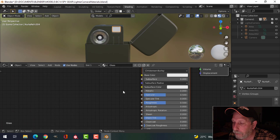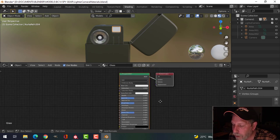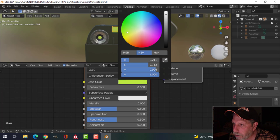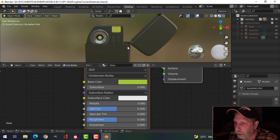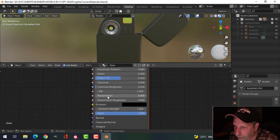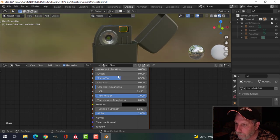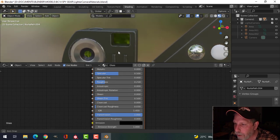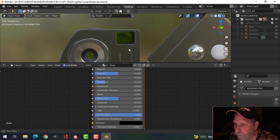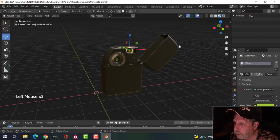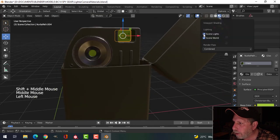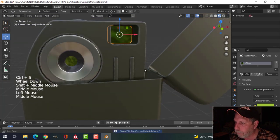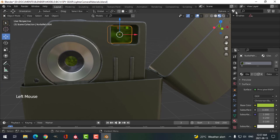Now we're going to do the glass. For the glass material I want to change the color to a greenish color. I'll come down to Transmission and bring it up, and bring the roughness down a little bit — but I'm also going to use another add-on for this. I'll come back into Layout and look at the glass. So this is what I've got so far. I want to put a little bit of imperfection on the glass, so let me go back to the shading setup.